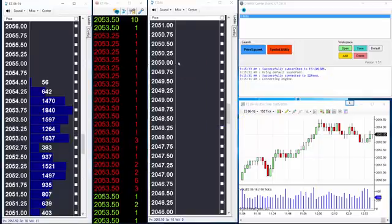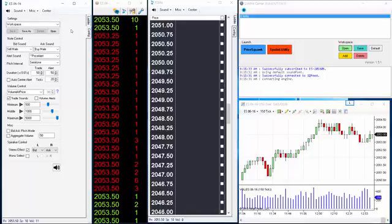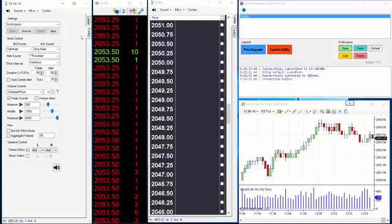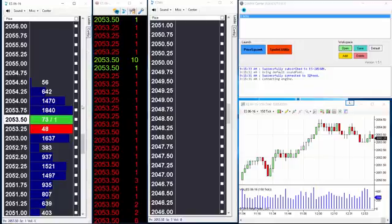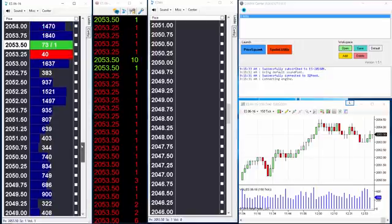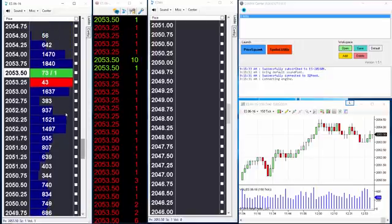With just Volume at Price controlling our trade sounds you will hear buy and sell trade sounds ramp up in loudness as more volume is absorbed at the current price. You can hear whether mainly buyers or sellers are aggressively trading into the price, or if it is a fair battle between buyers and sellers. An example that plays out often on ranging days is as the market approaches the top of the profile range, buyers can be heard by louder buy trade sounds at the same pitch, trying to lift the market.